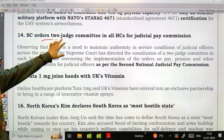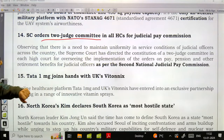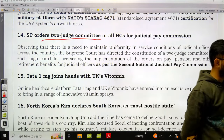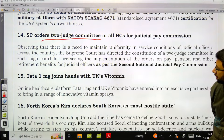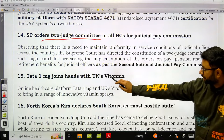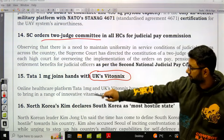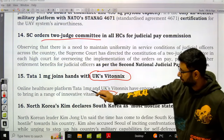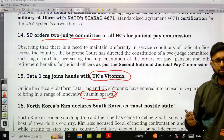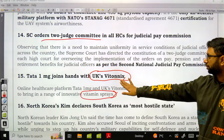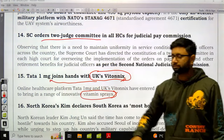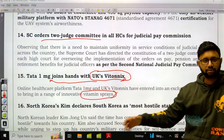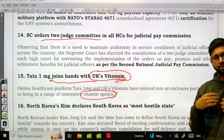The Supreme Court ordered a two-judge committee in all High Courts for a judicial pay commission. Tata 1mg joined hands with UK's Vito Nix in a B2B collaboration for a range of innovative vitamin sprays — Vito Nix's products will be listed prominently on the Tata 1mg application.